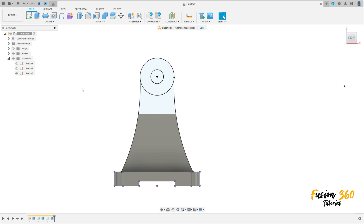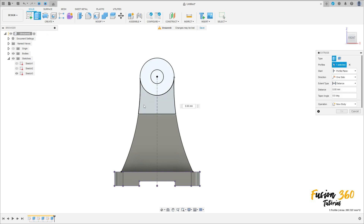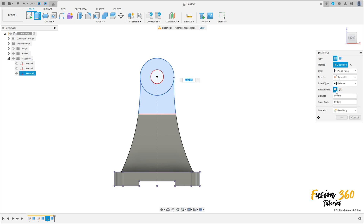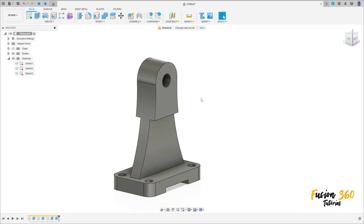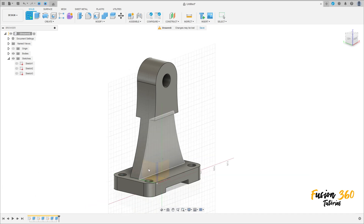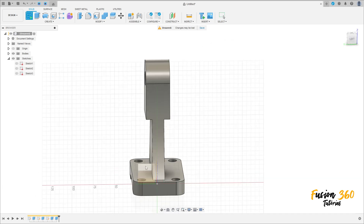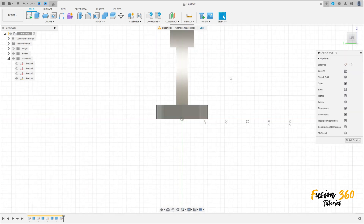Show the sketch tree again. Go to Extrude, select this profile here. Direction: Symmetric, measurement Whole Length, distance 28 millimeters. Operation Join, press OK. We have this. Now go to Create Sketch and select the right plane.